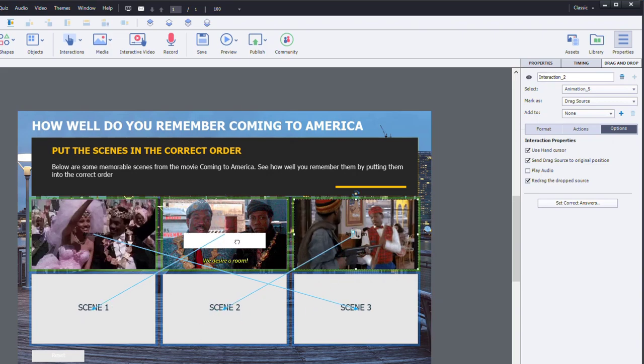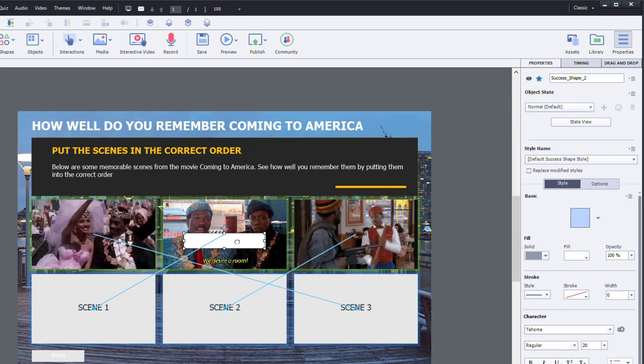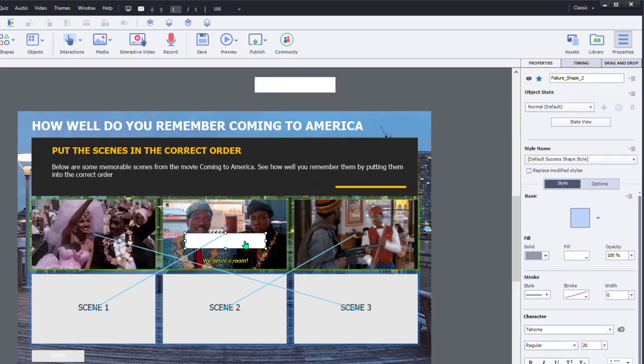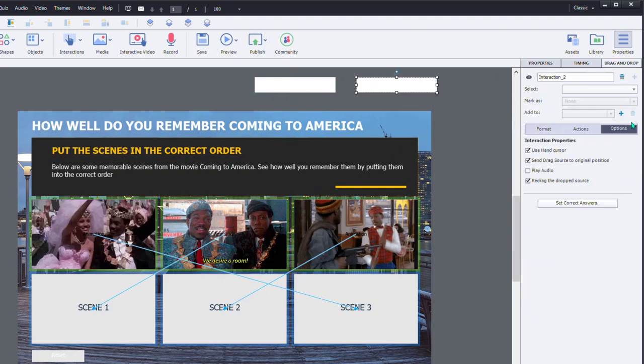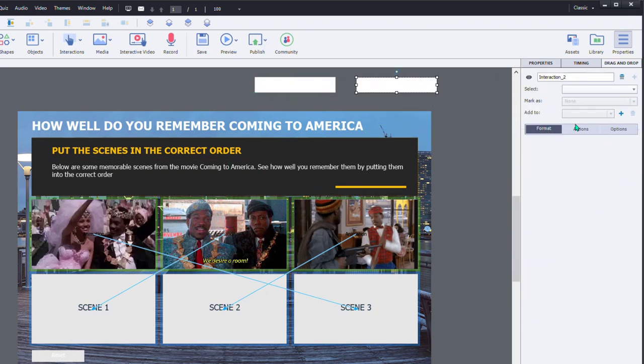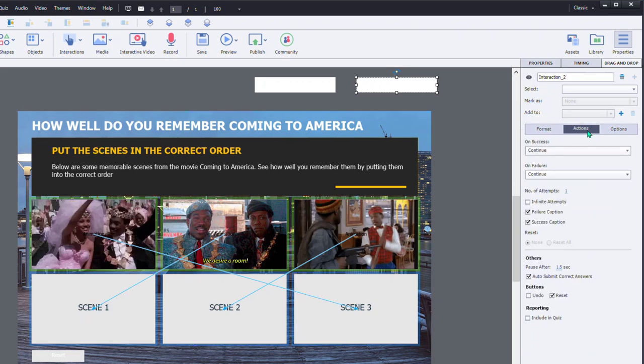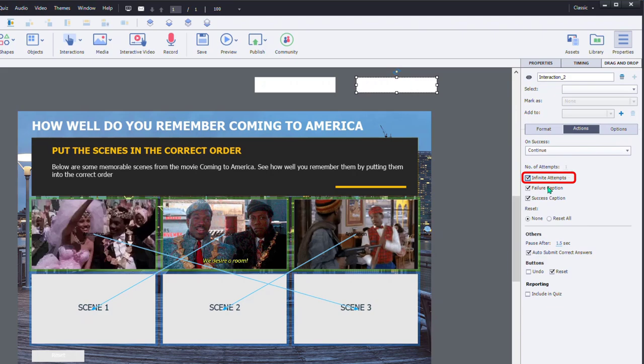And this is producing a success shape, which we're just going to format. And we have a failure shape, but quite frankly, I'm going to allow our learners here to just keep trying this infinitely until they get it right.